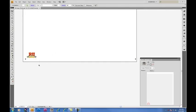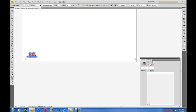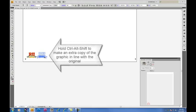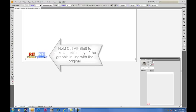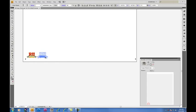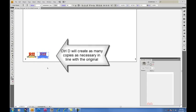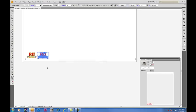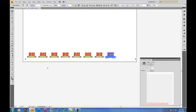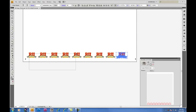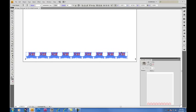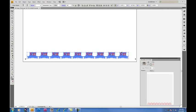Since we don't want to cut just one logo today, we'll make copies. Holding Alt, Ctrl, and Shift will allow you to make an extra copy in line with the original. Click and drag to where you want them to be. And then hitting Ctrl D will make equal copies of the same graphic.